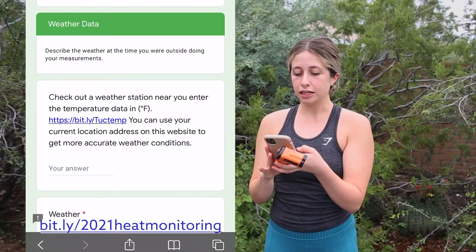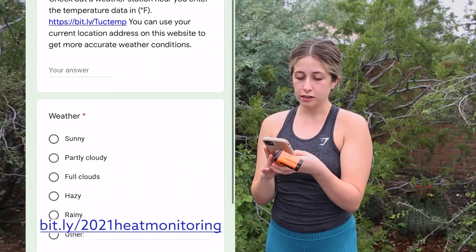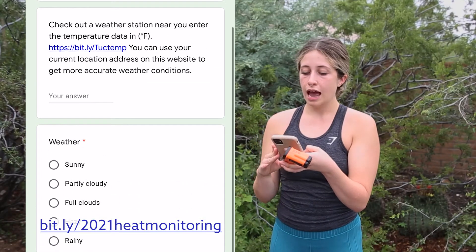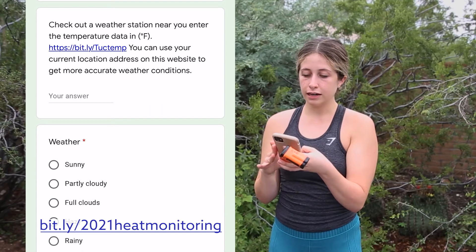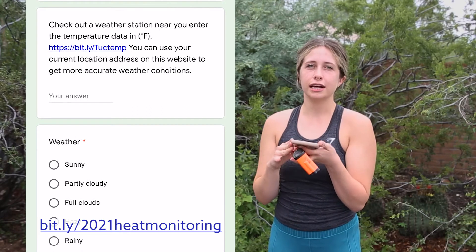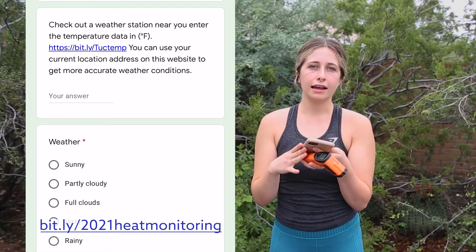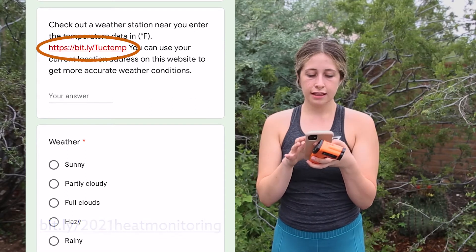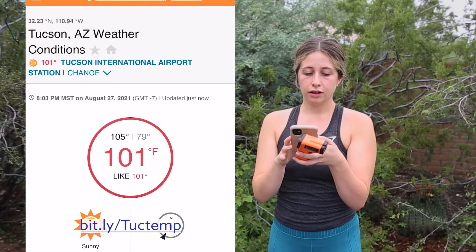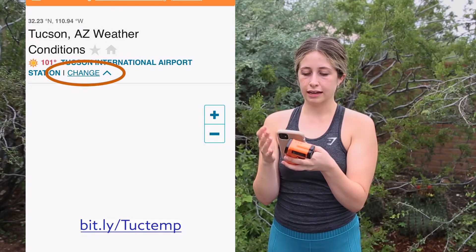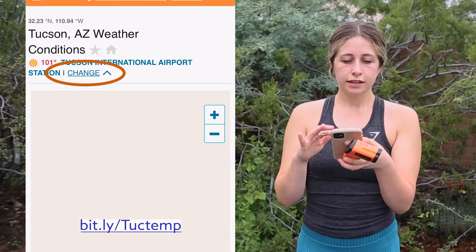This next page is going to be our weather data, where we are going to be adding the temperature data from the nearest weather station. That's going to change depending on where you're at and where the closest weather station is. There's a link in there where you can access your current location and get the most accurate weather conditions.